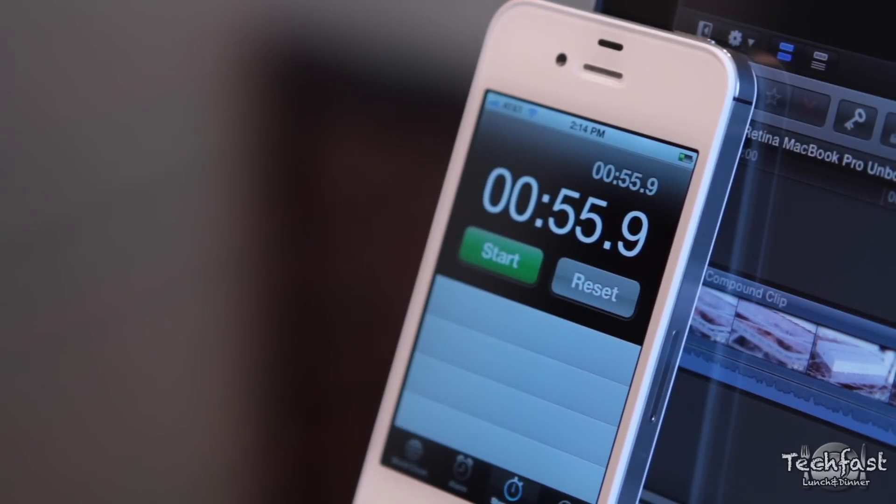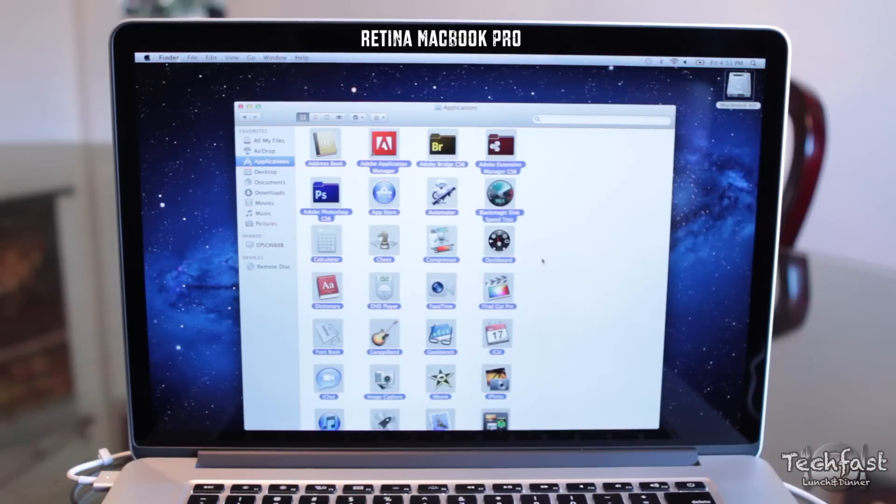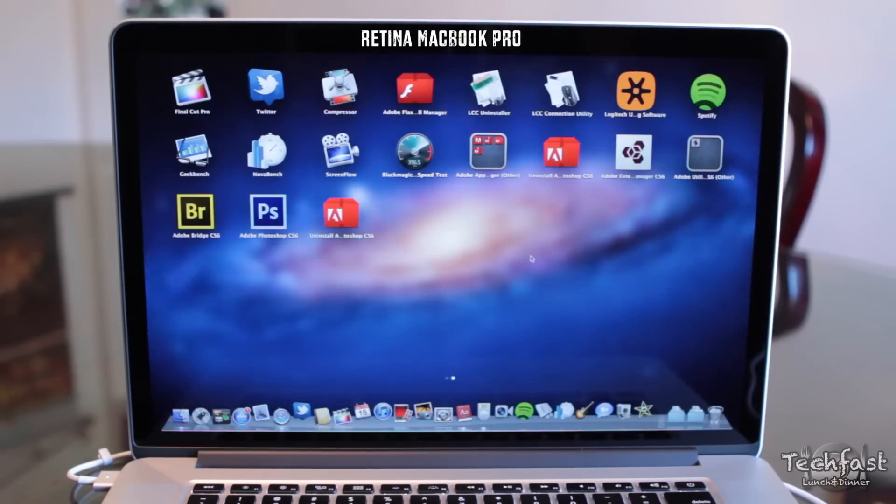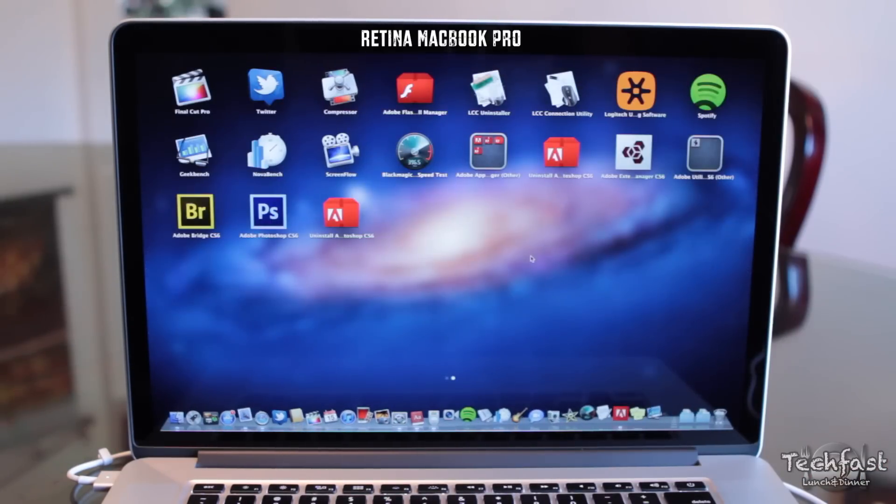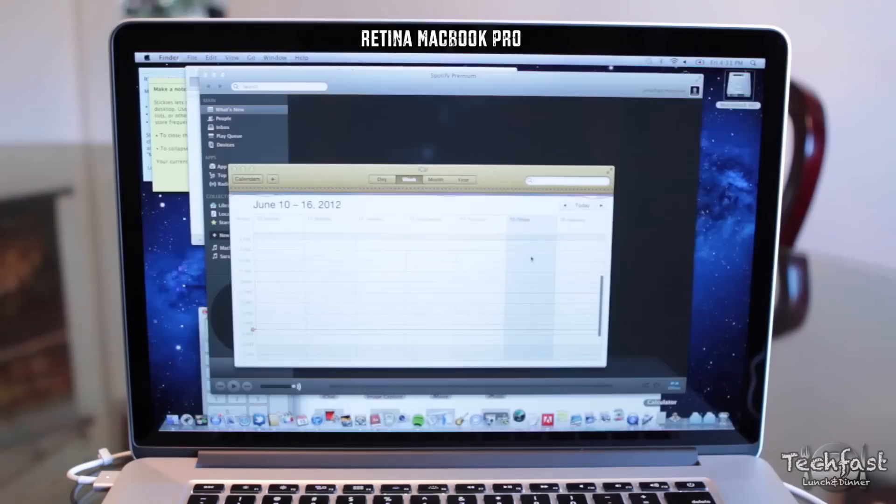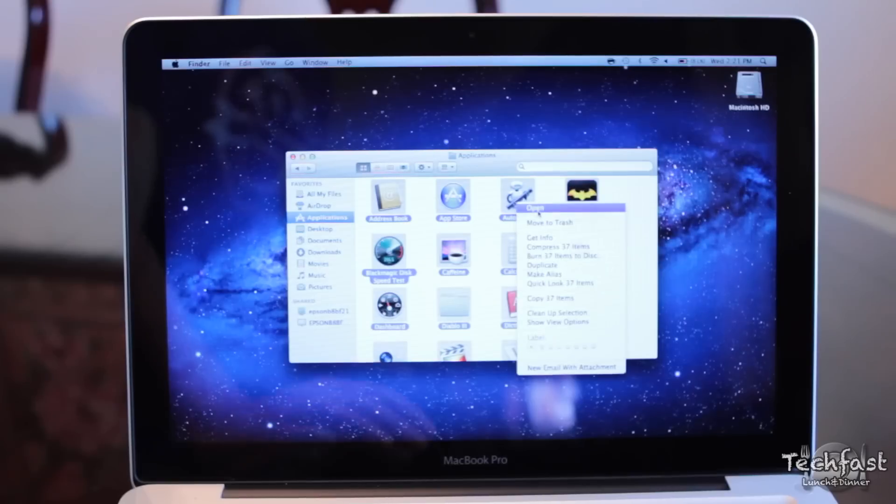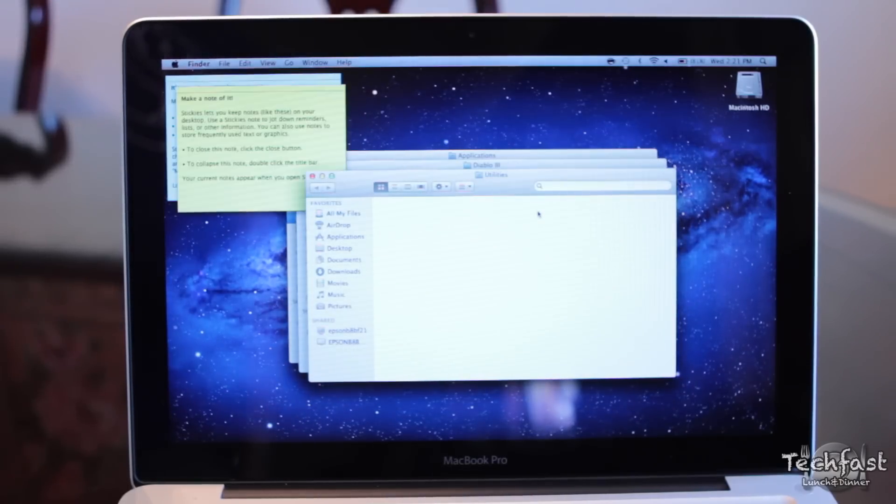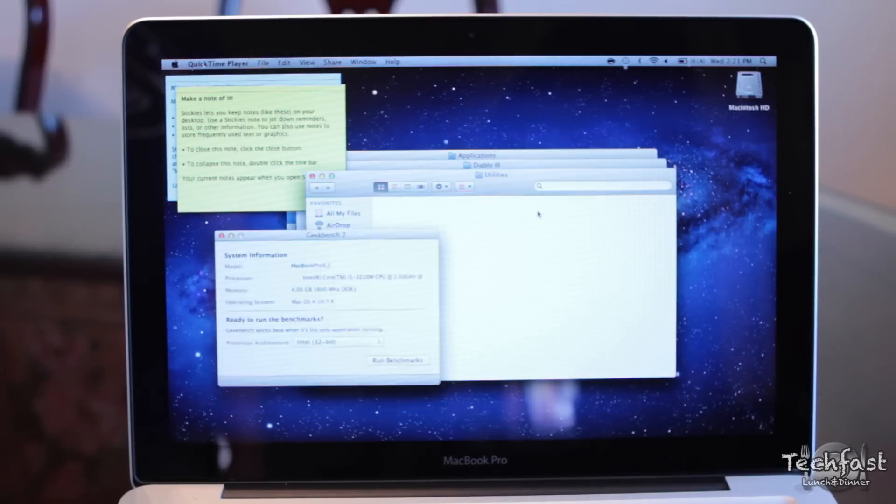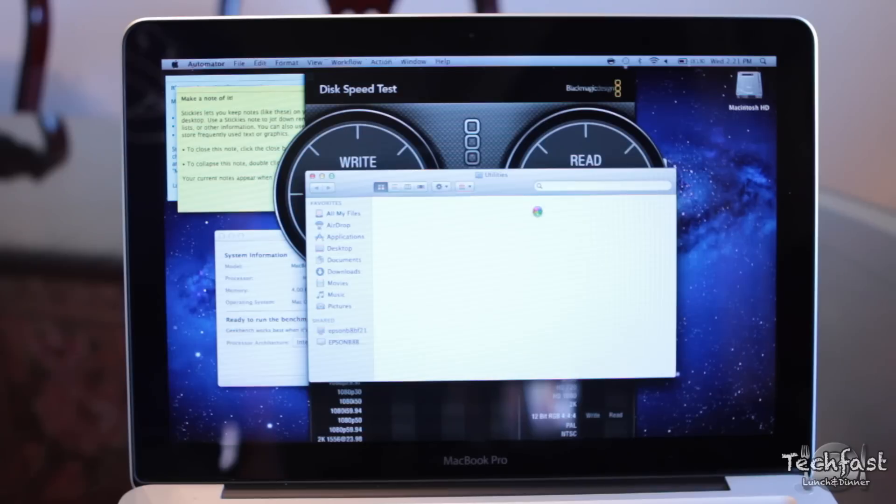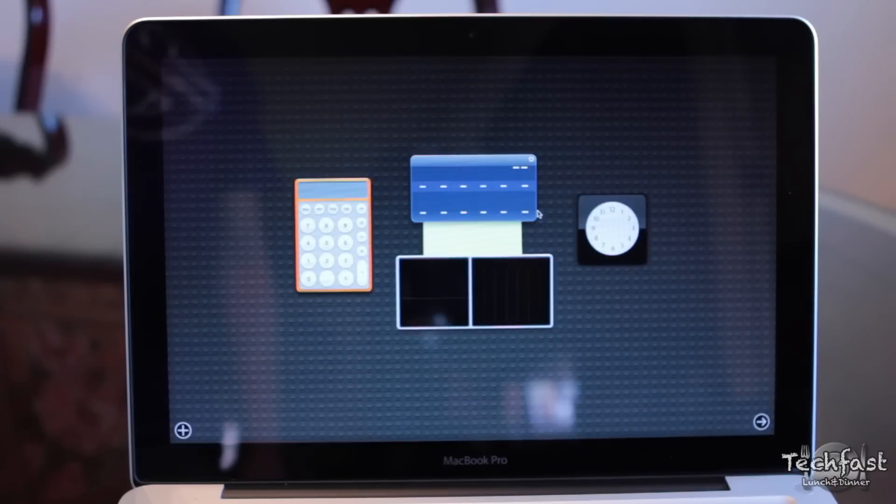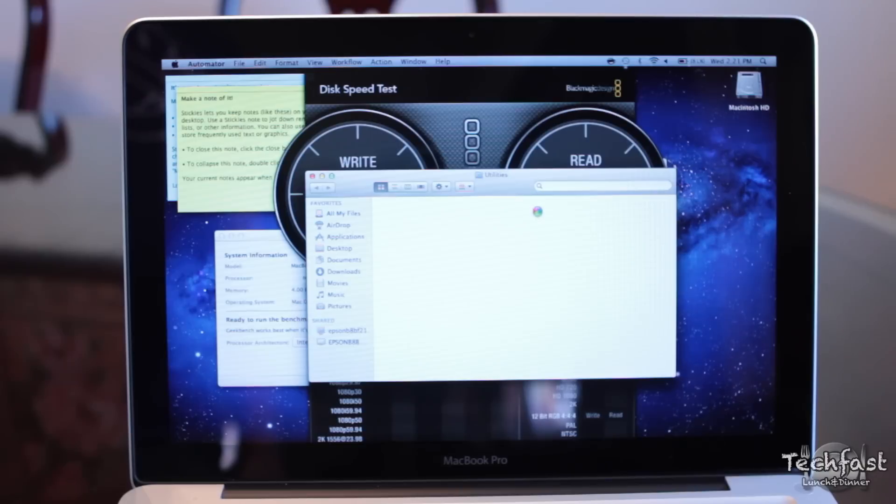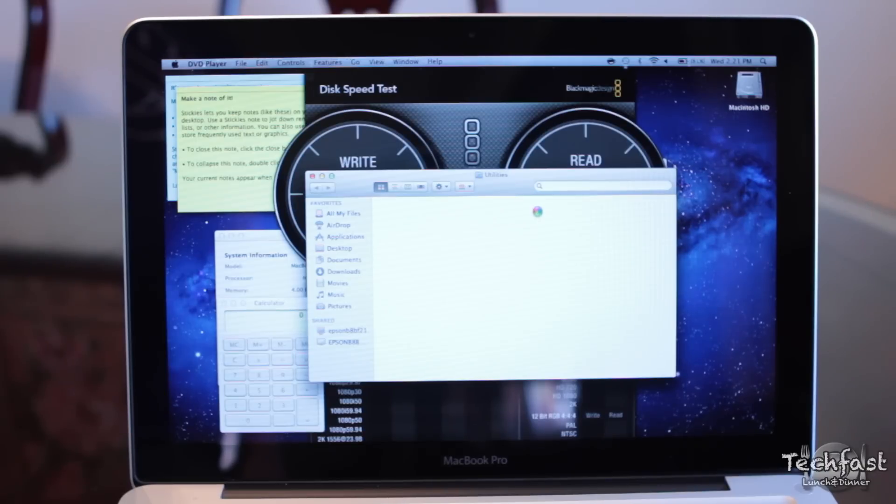I believe the Retina MacBook Pro did the exact same task in 29 seconds. For those of you who saw the Retina performance video, I closed the video out with an SSD stress test where I opened up every single application on the computer. That one handled it no problem. This one, not so much. Again, that is due to the slower 5,400 RPM hard drive. If you guys would like to see an upgrade video on this machine upgrading the RAM and an SSD, let me know by hitting that like button and I will make that video happen.